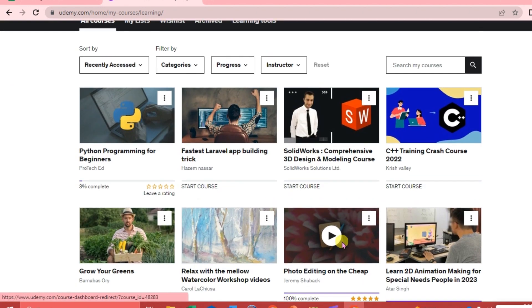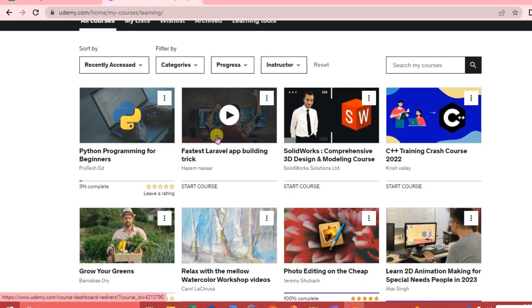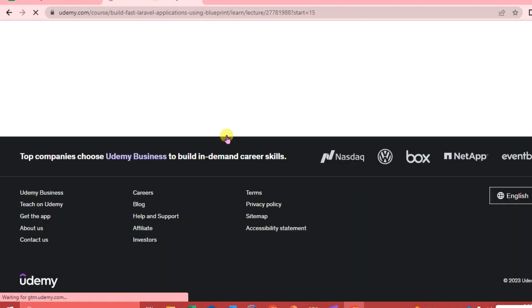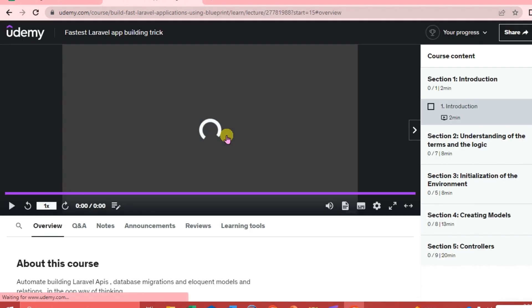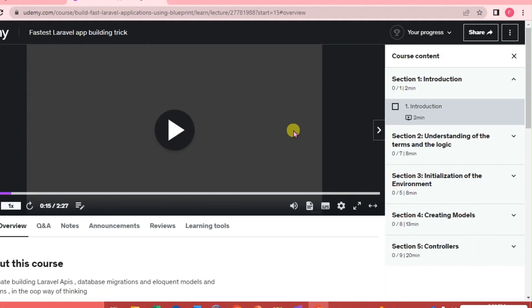These are the courses that we have in our account. You're just going to choose the course that you want to download.